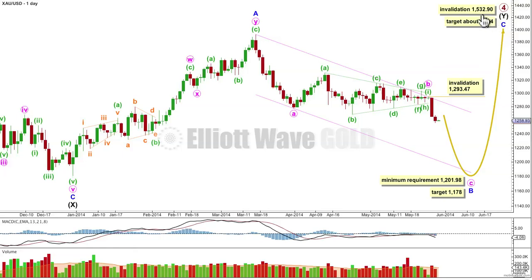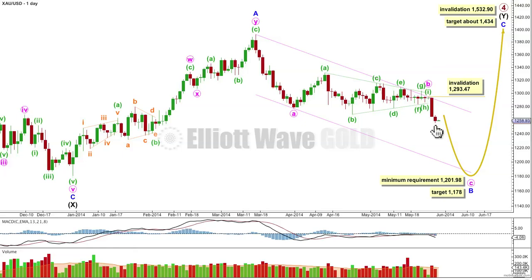Primary four may not move into primary one price territory above 1532.90. There are two possible structures for minute wave c — it has to subdivide as a 5, so it may be either an ending diagonal or an impulse. An impulse is more likely. An ending diagonal subdivides all its subwaves as zigzags. For an impulse, the first wave must be a 5. So looking at the structure of the first wave down, which is probably now complete, looking to see if it's a 3 or a 5 will tell us most likely what the c wave structure is going to be.